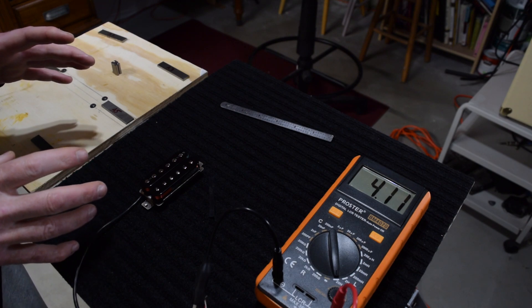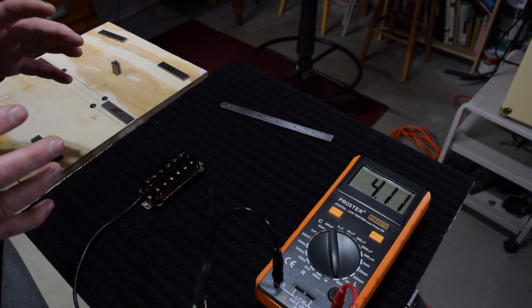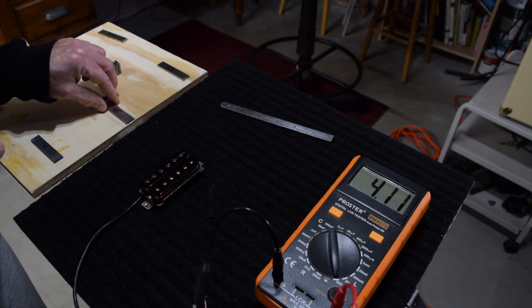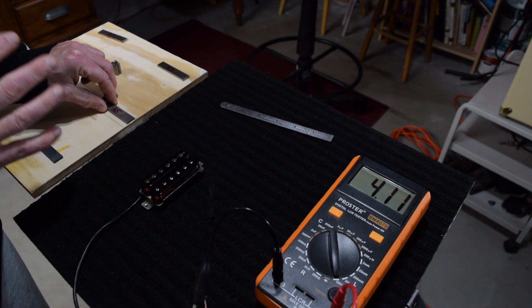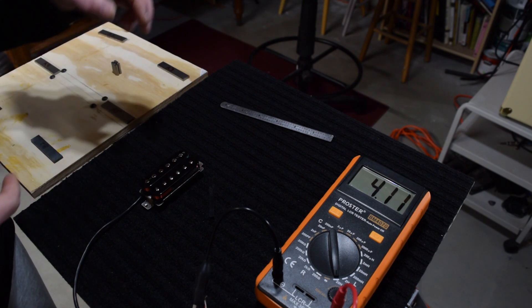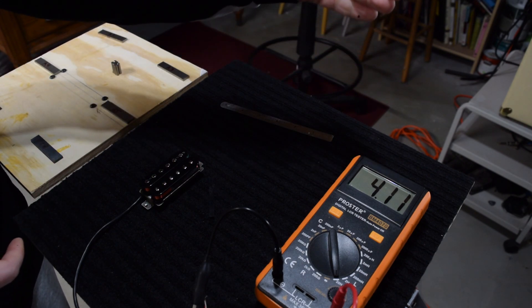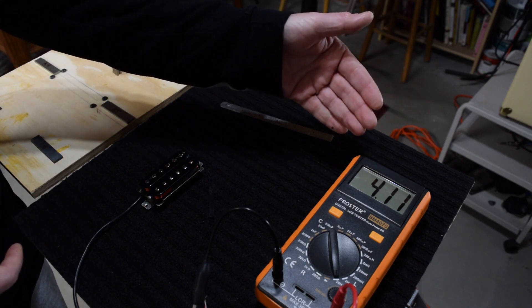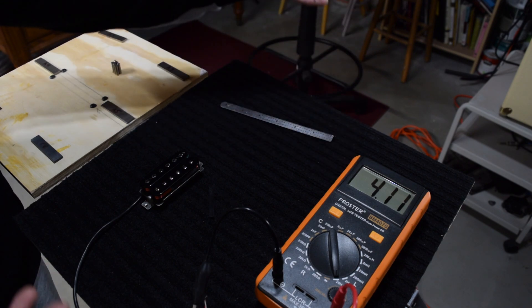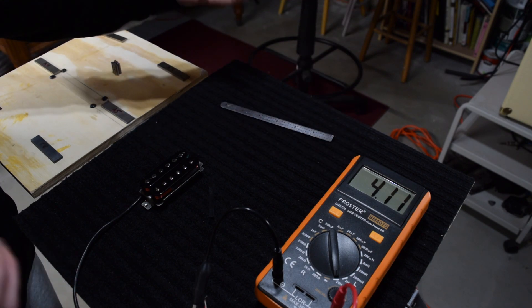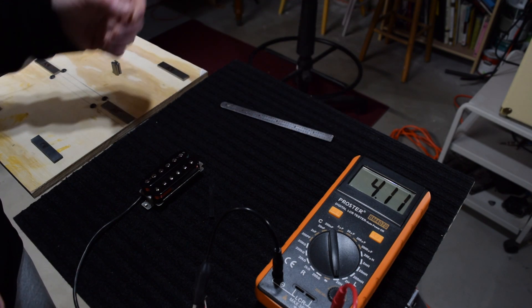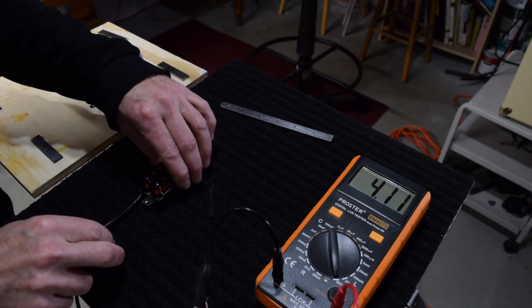Now, a question that's probably going to come up is, what effect, if any, does the strength of the magnet or its magnetic field have on the inductance level? And the simple answer to that is none, zip, zero, zilch.